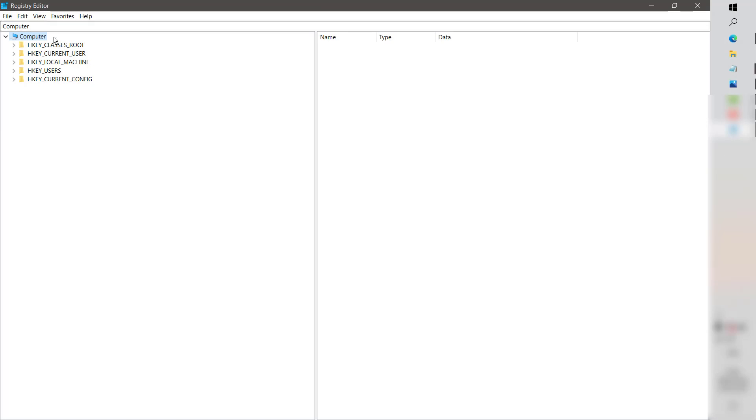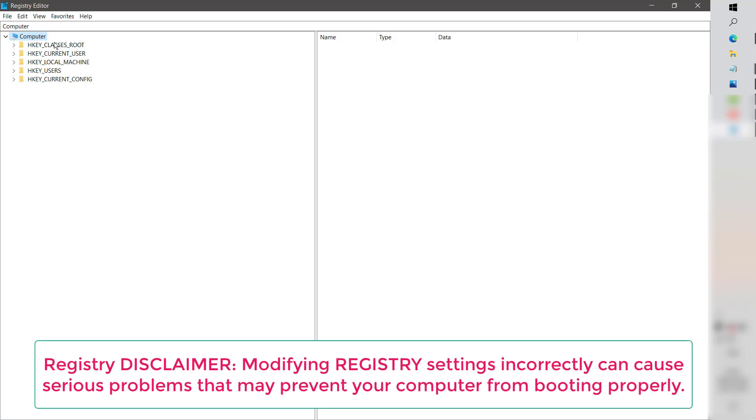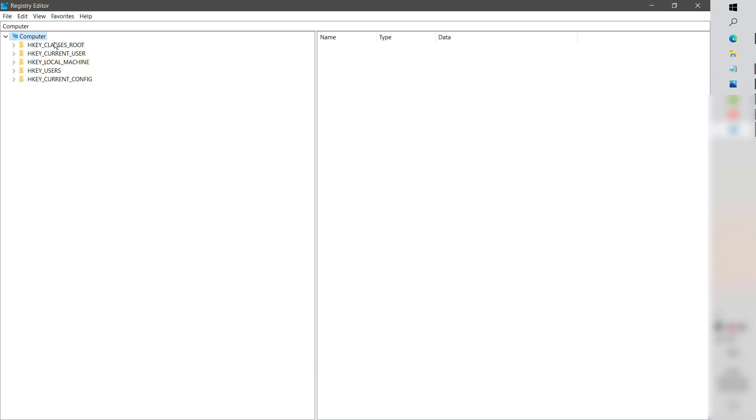As soon as you have opened Registry Editor, please make sure you do not modify any values except the one which I mentioned in this video. In case if you try to modify or delete any of the registries, your computer might go into no-boot mode, so please make sure you modify the right values.